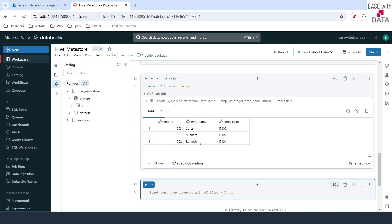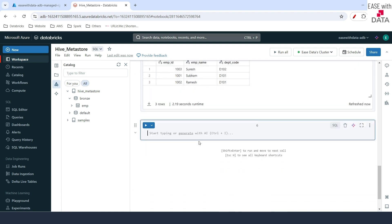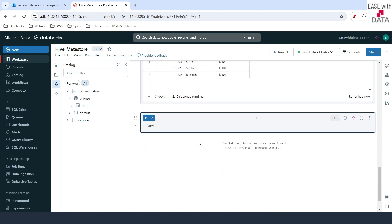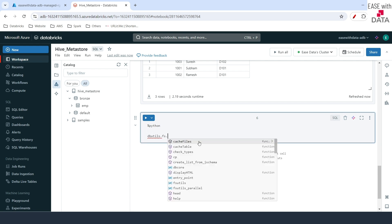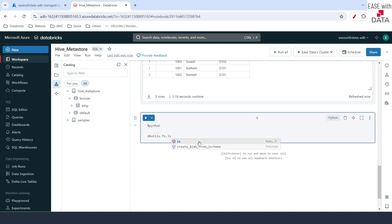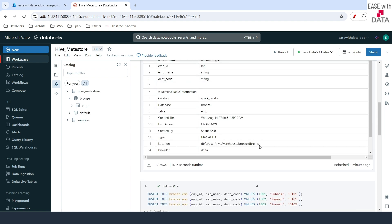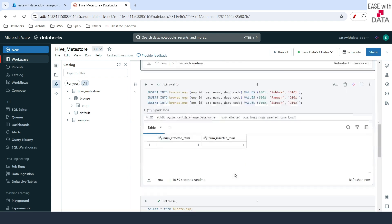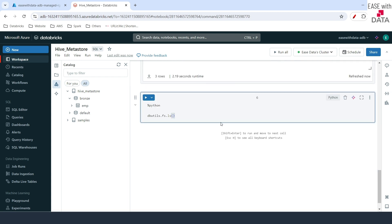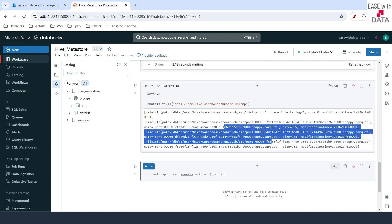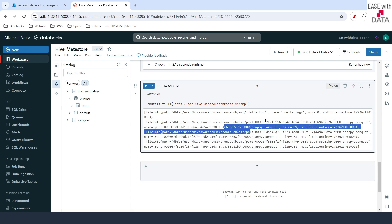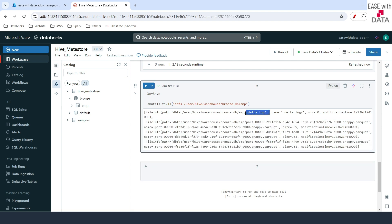Let's check out the managed path. Databricks provides a utility called dbutils. To do that, you can use the Python magic command and write dbutils.fs.ls — which stands for file system list. I'll copy the managed location from the DESCRIBE output and paste it here and run. This shows you all the parquet files under this location — this is exactly where your data is stored. This is a Delta table by default, and the type is also managed.